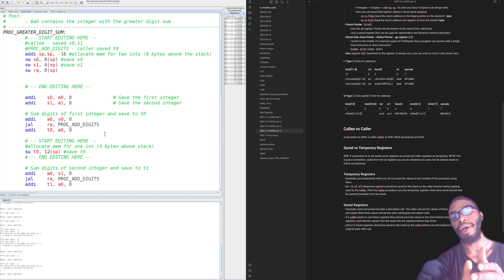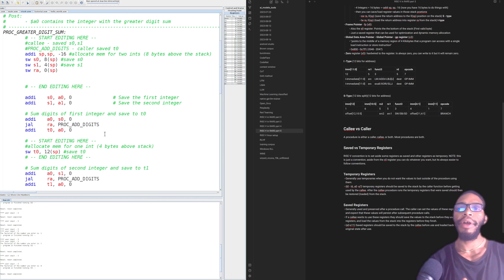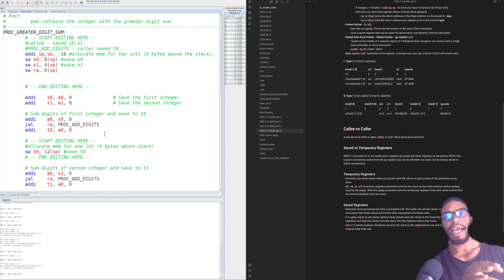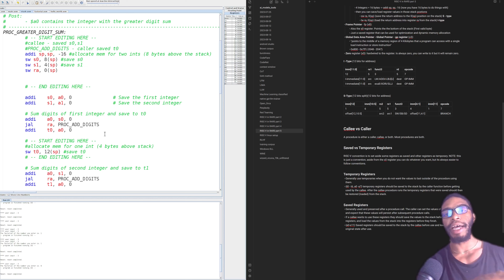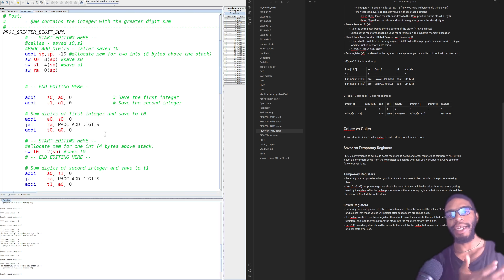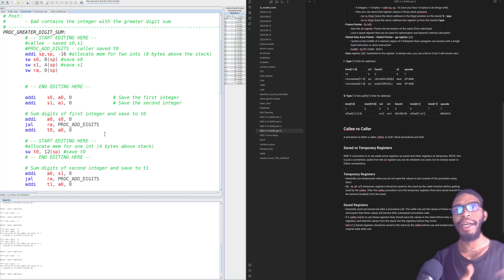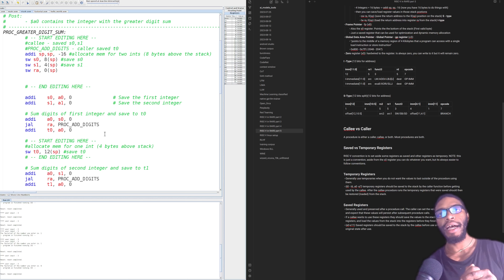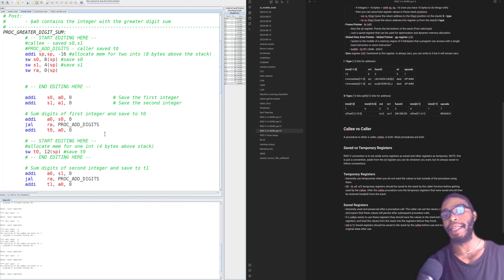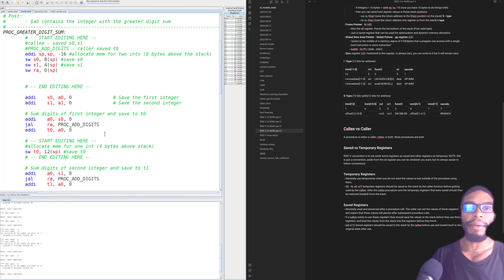When you save to the stack, you take the value in the register and put it on the stack; when you load from the stack, you take the value from the stack and put it back into the register. If you're using a temporary register and want its value preserved before and after a procedure, save it before the procedure is called and load it after — because you expect that value to change inside the procedure. With saved registers, you don't expect the value to change, so if it does change inside a procedure, the callee saves it within that procedure.